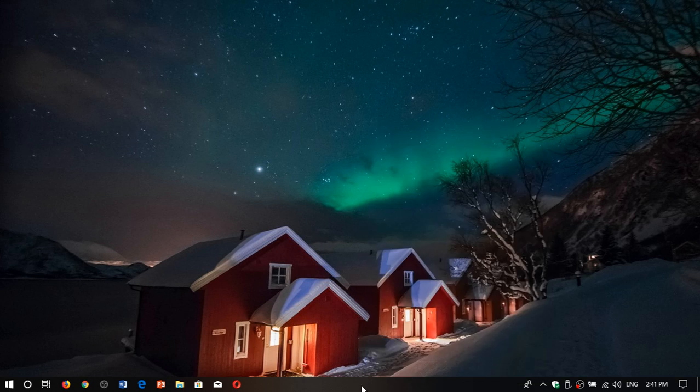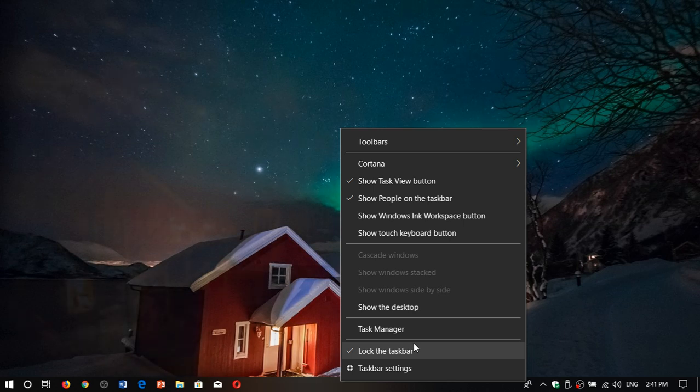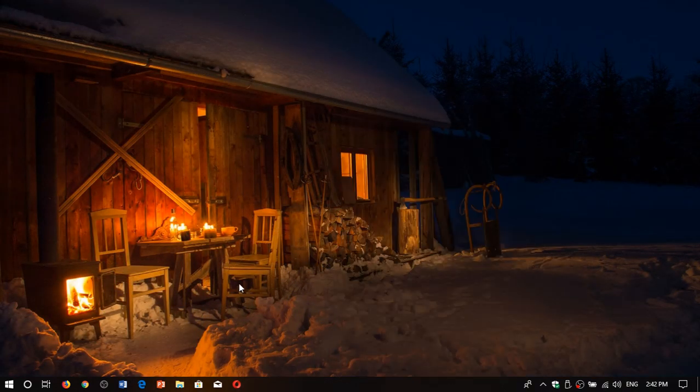This means that if you lock the taskbar, my trick doesn't work anymore. Of course, if you want to move it, you've got to unlock it. You can use the same right-click trick in the taskbar to unlock it. You don't have that option there?